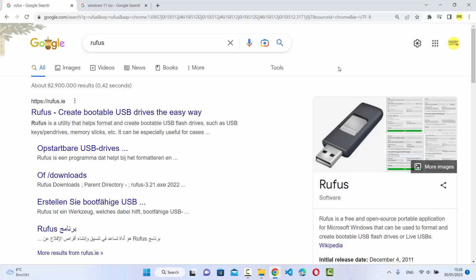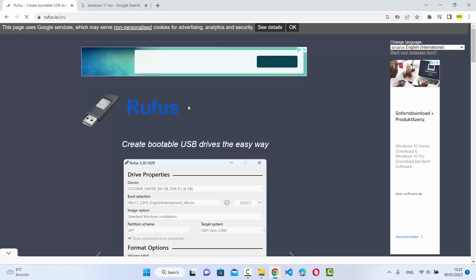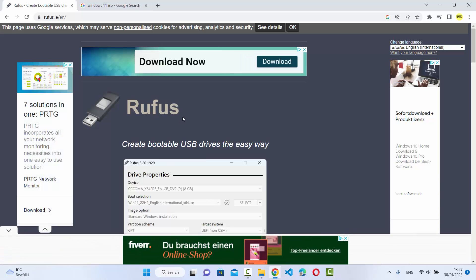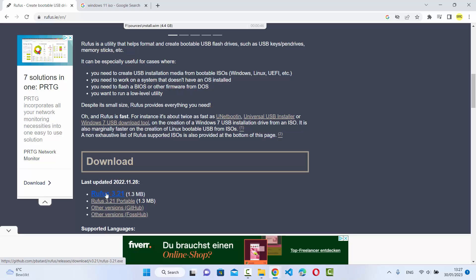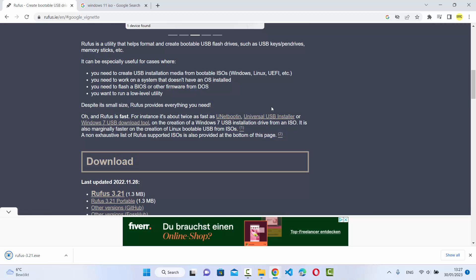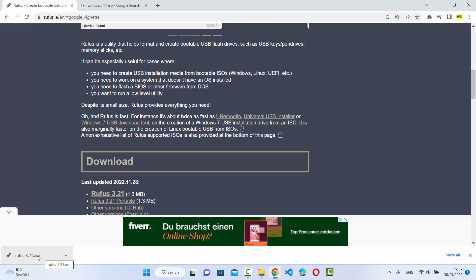First let's start with the installation part. Go to your favorite browser and search for Rufus. The first link that appears will be from rufus.ie — click on that link and you'll be redirected to the rufus.ie website. Scroll down to the download section and you'll see the latest version of the installation file. At the time of making this video, Rufus 3.21 is the latest version, so click on Rufus 3.21 to start the download. The file size is only 1.3 megabytes, so it will download really fast.